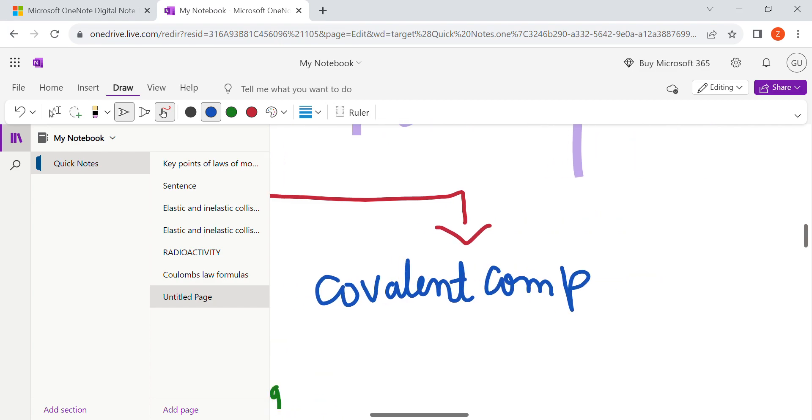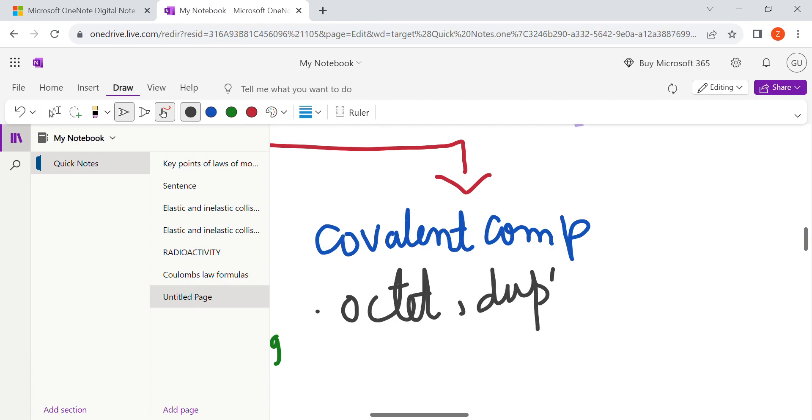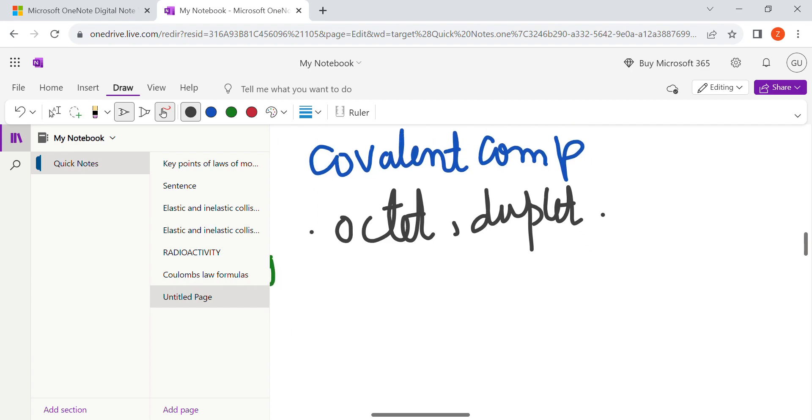The rules that covalent compound can be octet and duplet. It is mutual sharing.